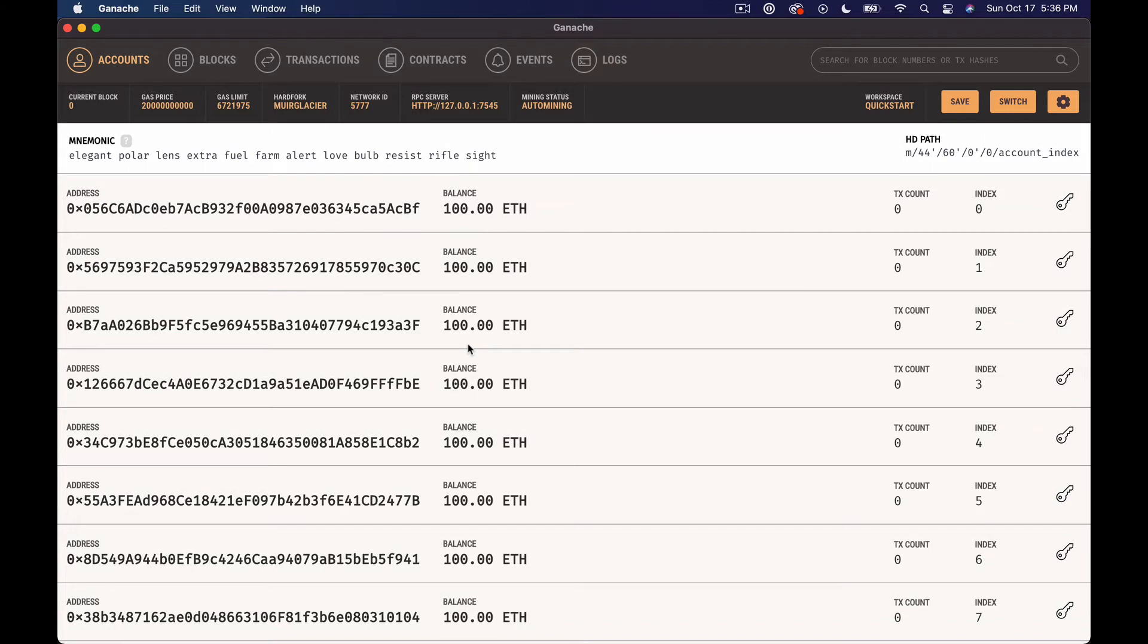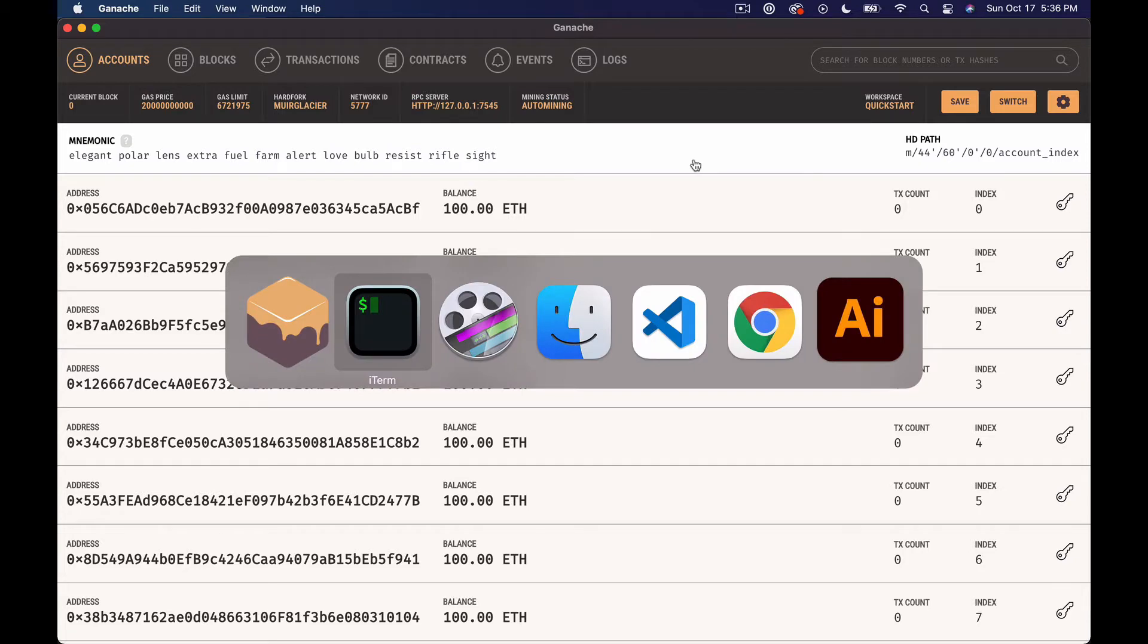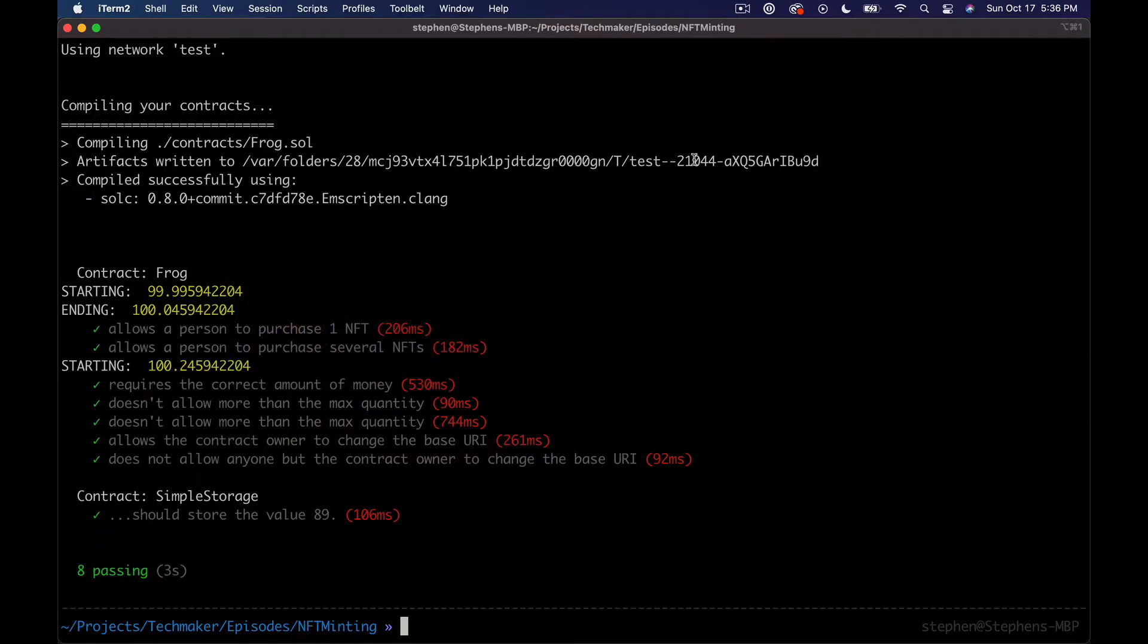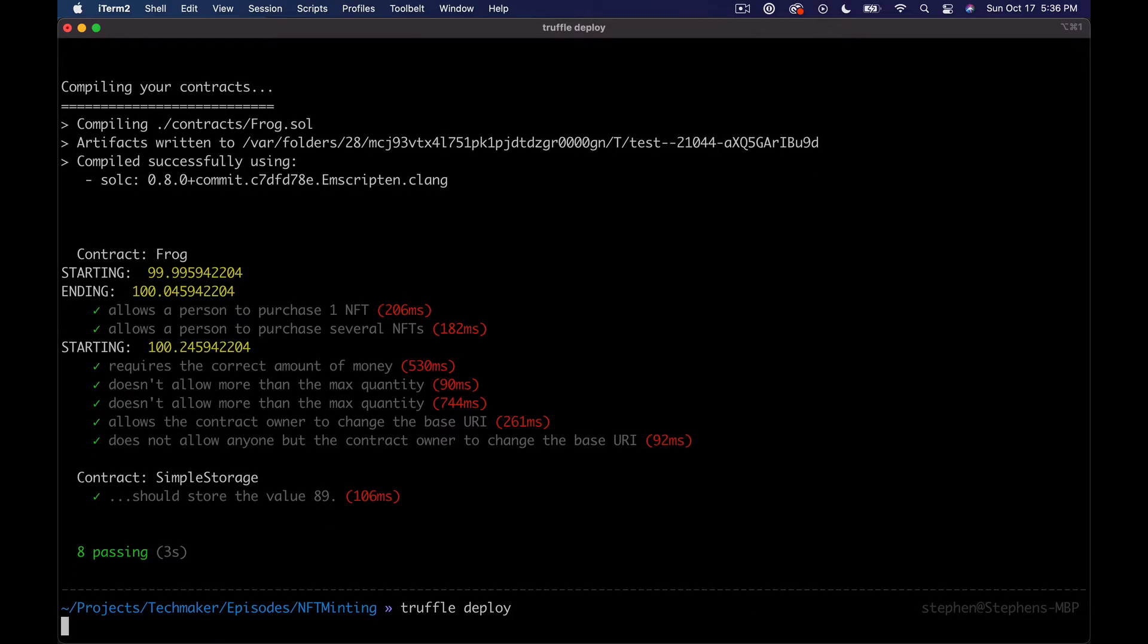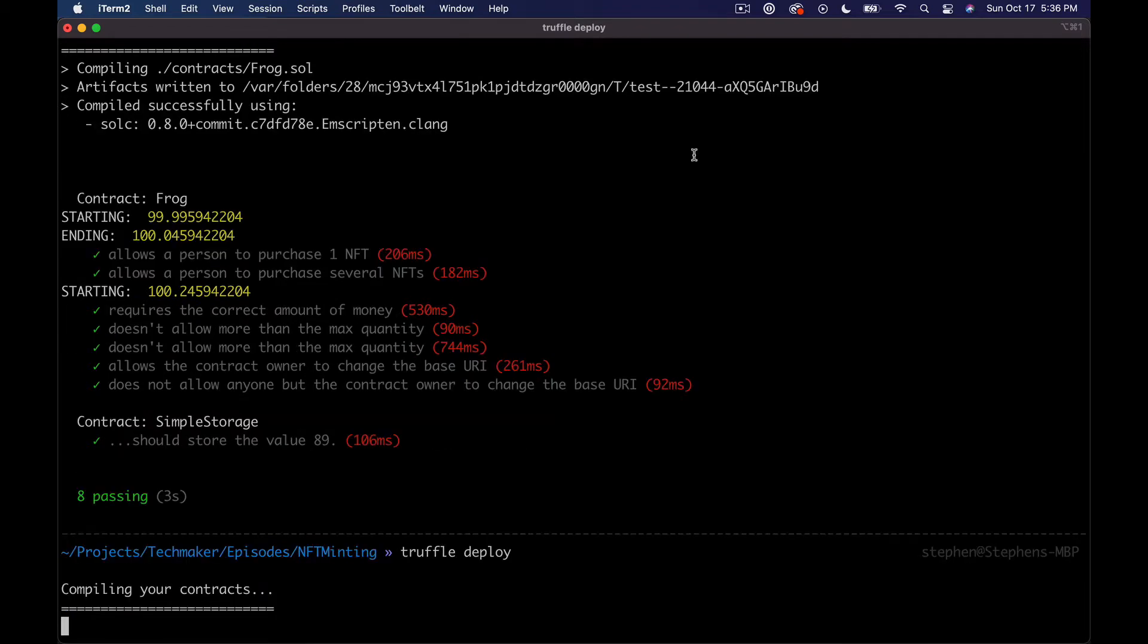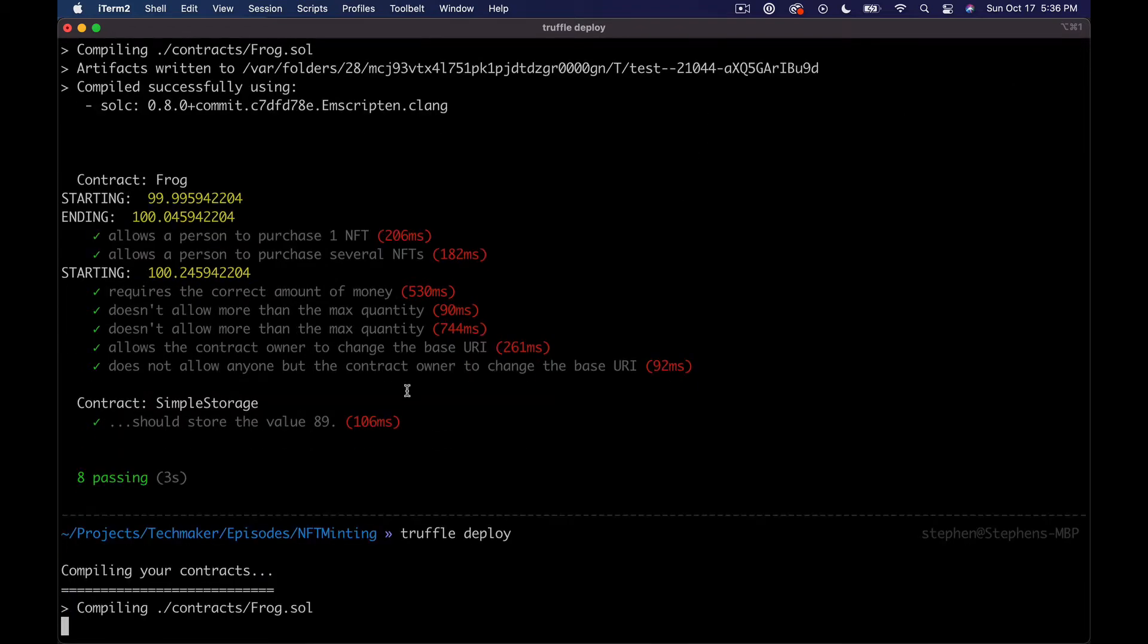It makes it super easy just to run a blockchain on your computer, which is great. So let's go ahead and just try to run truffle deploy and see if this works. We shouldn't get any problems from it.